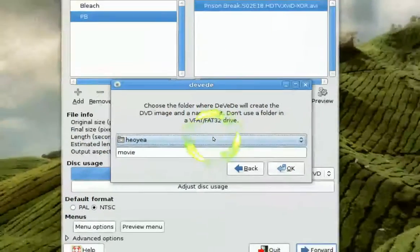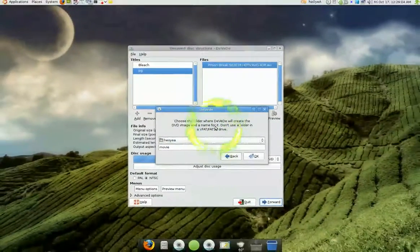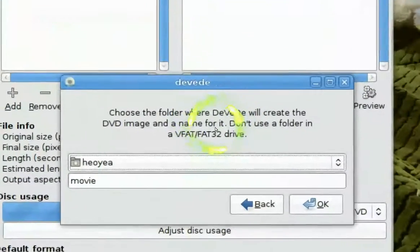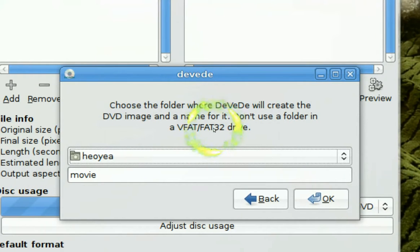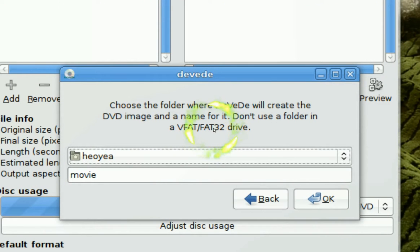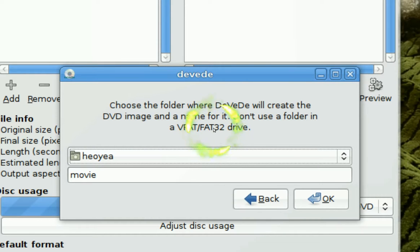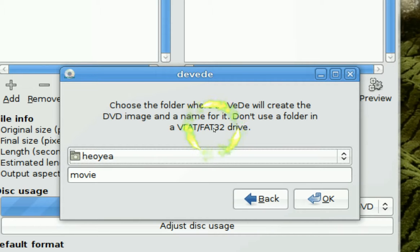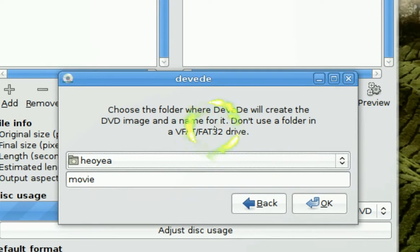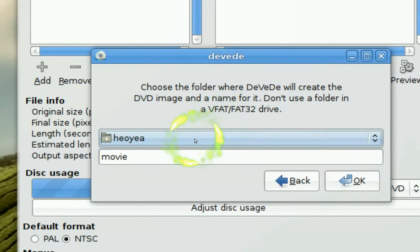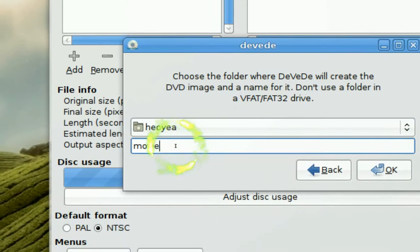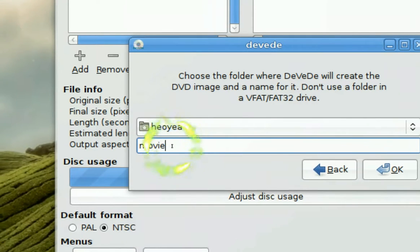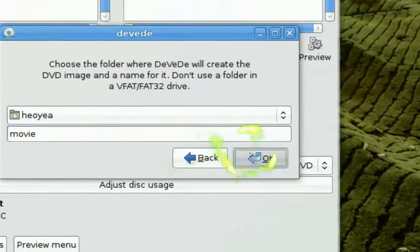And they'll tell you to save it somewhere. And don't save it to a FAT32 drive. Because the FAT32 partition, it cannot go over 4 gigabytes. And DVDs are more than 4 gigabytes. So that's why they don't recommend you go into a FAT32. And then you save it to a folder you like. And call it movies or whatever. And it's gonna save it to an ISO. So you click OK.